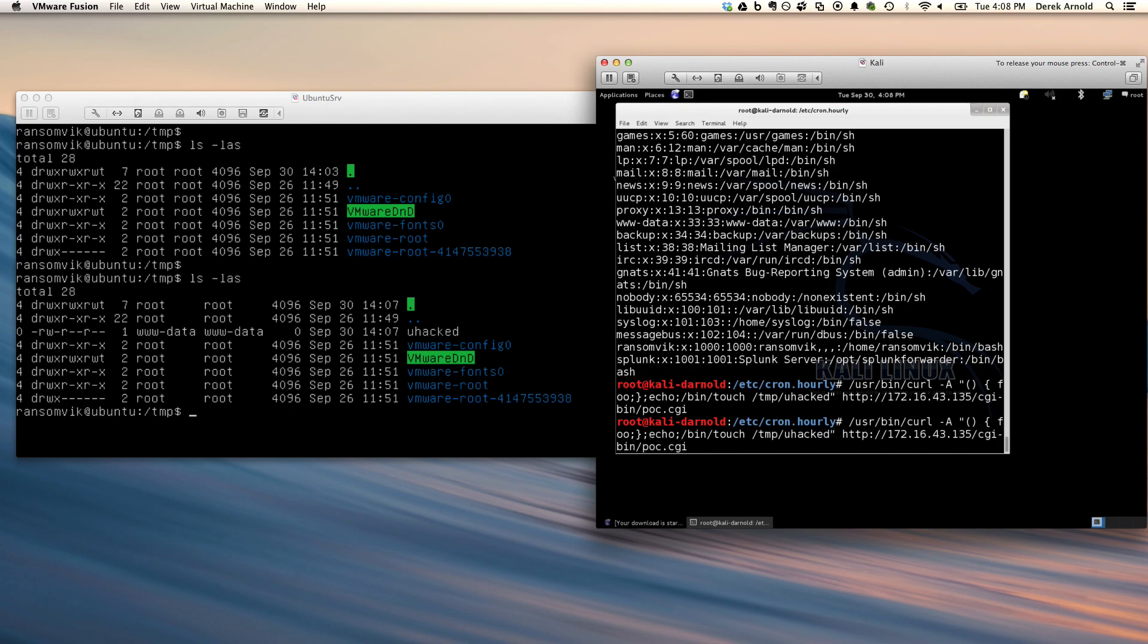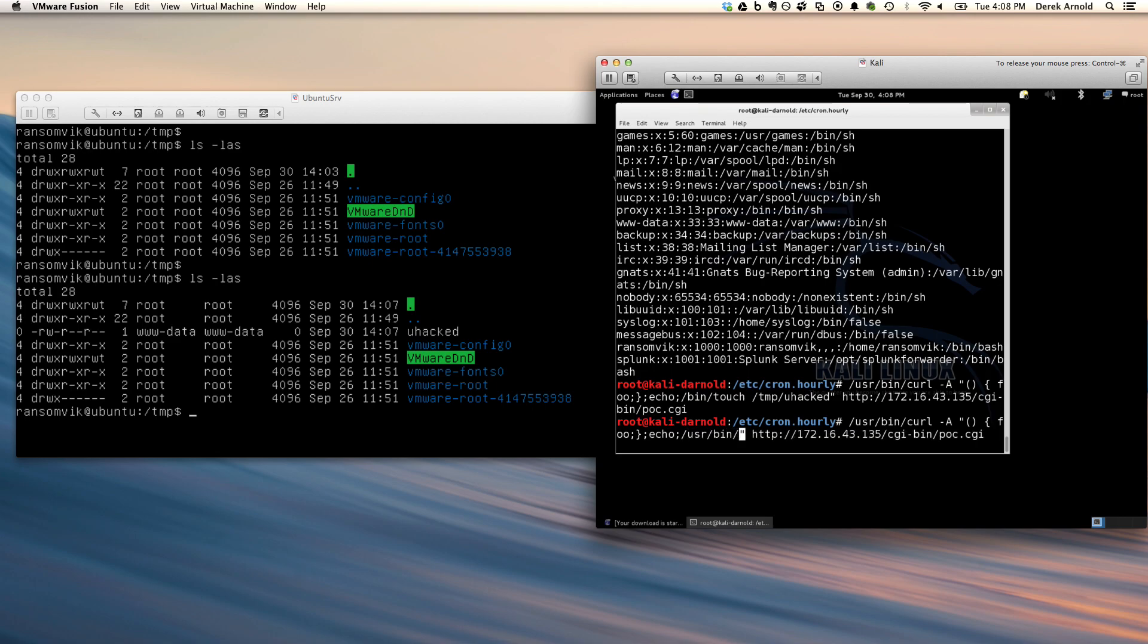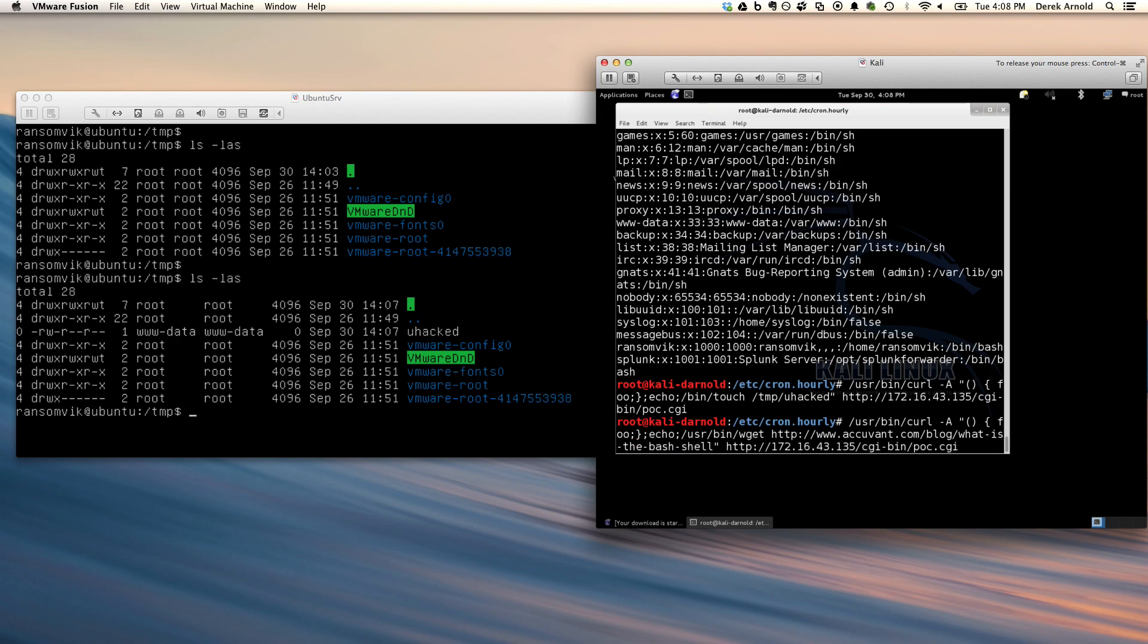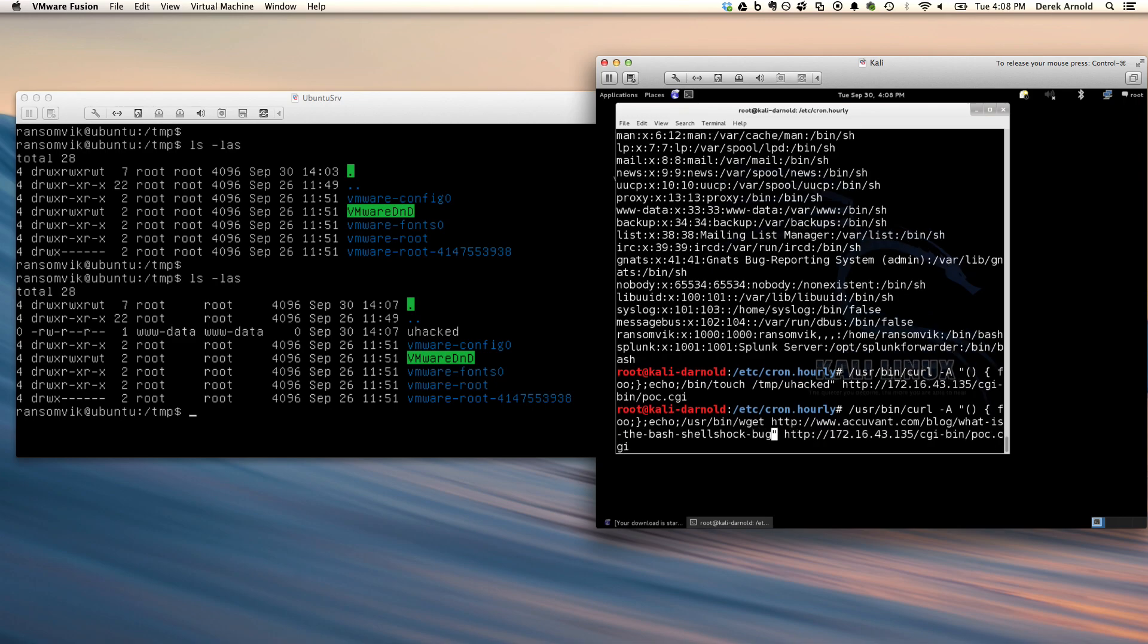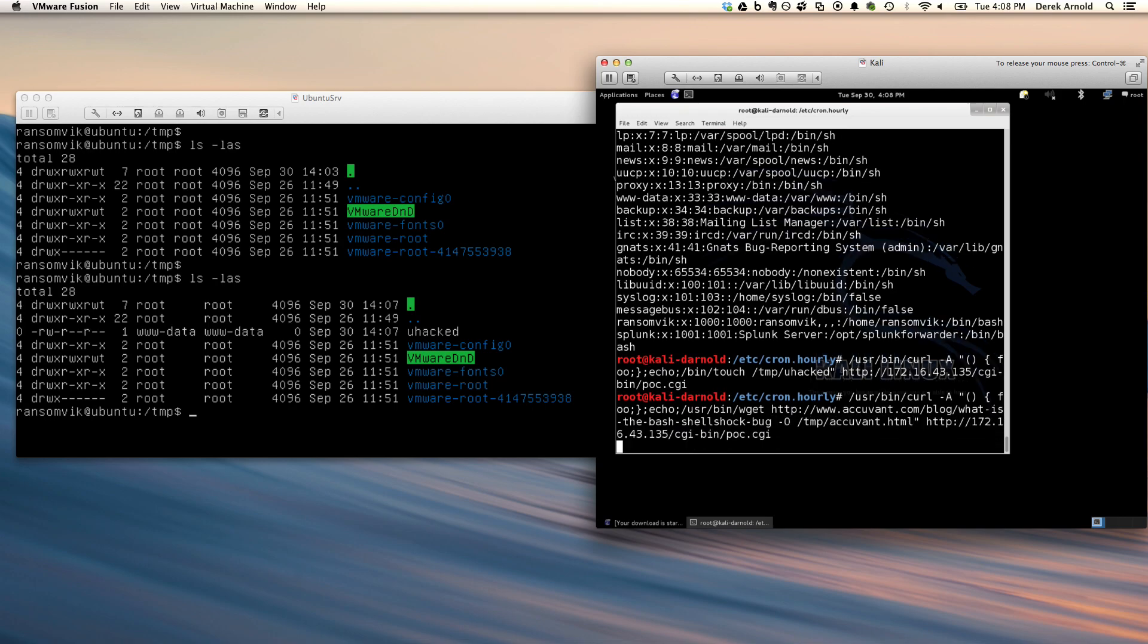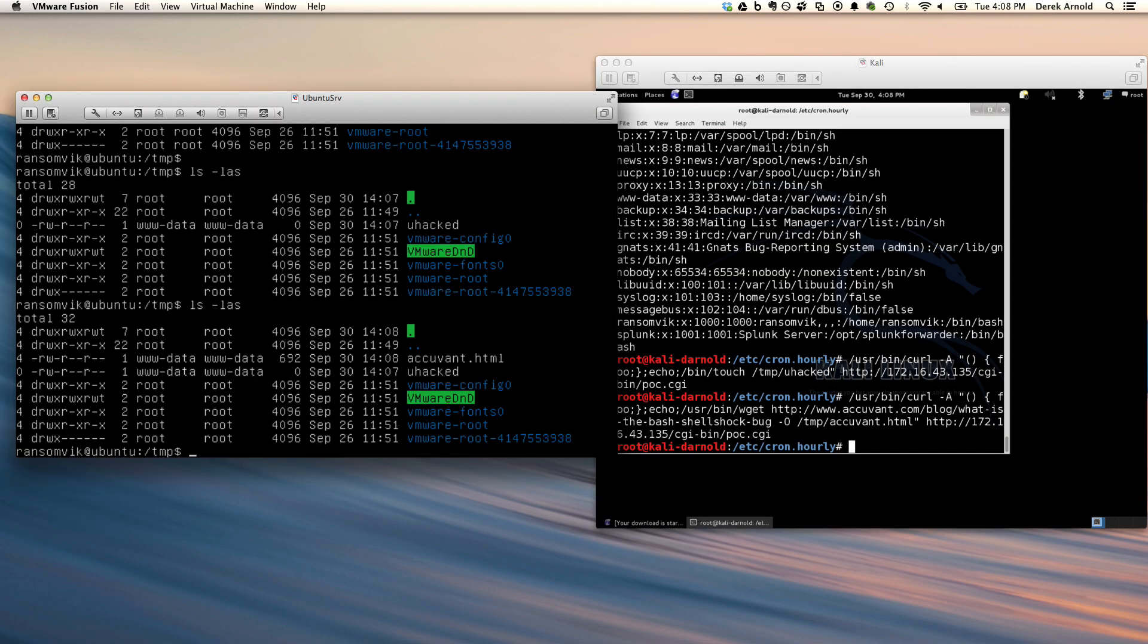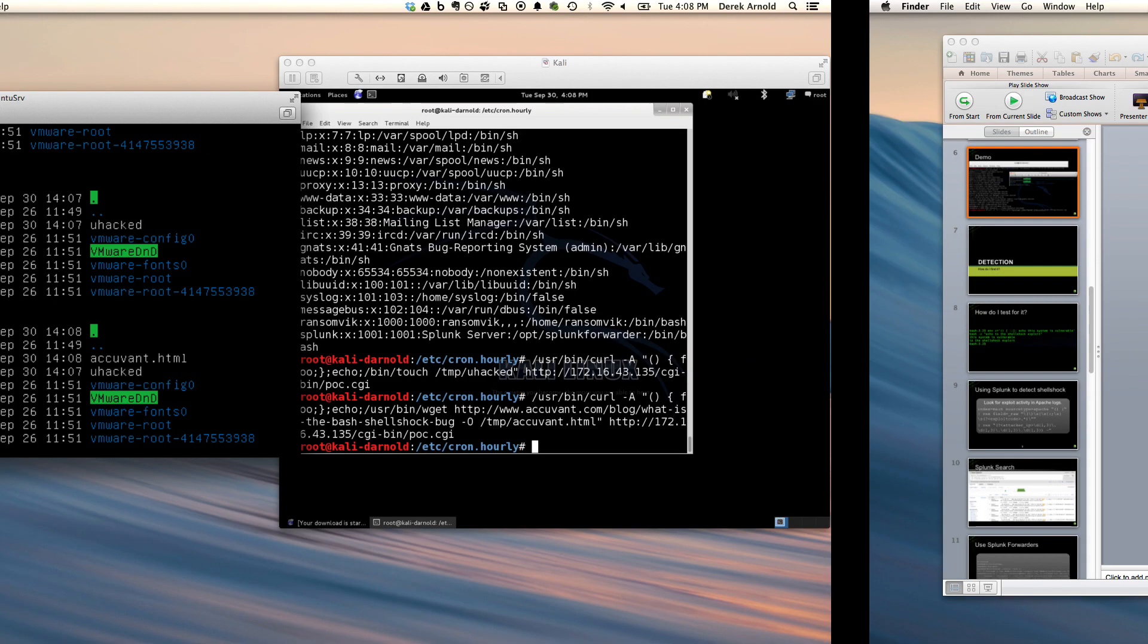You can start to see the potential here. Anything between this right quote and this semicolon over here is pretty much fair game for you to use and run a command of your choosing. So the last one I'll do is downloading a file off of the internet onto the system. In this case it's going to be a harmless file, just the blog posting that AccuVont put out, but it'll illustrate the potential here. And again we do a directory listing and we see there's a new HTML file created on this system.